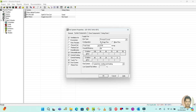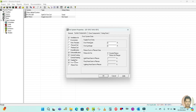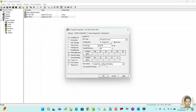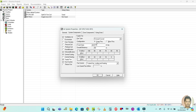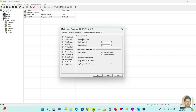For the supply fan you can select draw through or blow through, whichever is applicable. I'm going to select draw through. If anyone doesn't know what draw through and blow through mean, just let me know in the comment section and I'll make a video on that topic. It's essentially just the position of the blower fan.